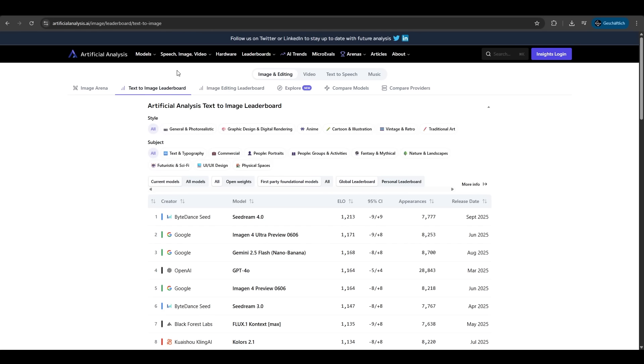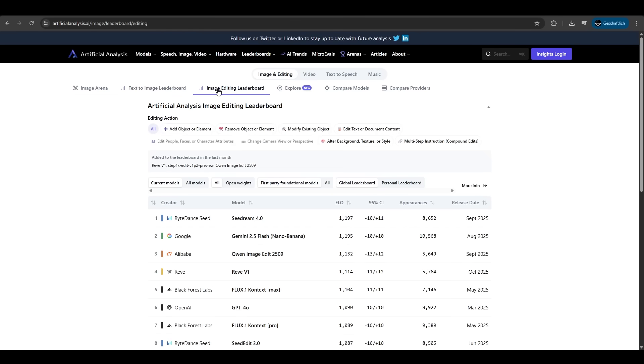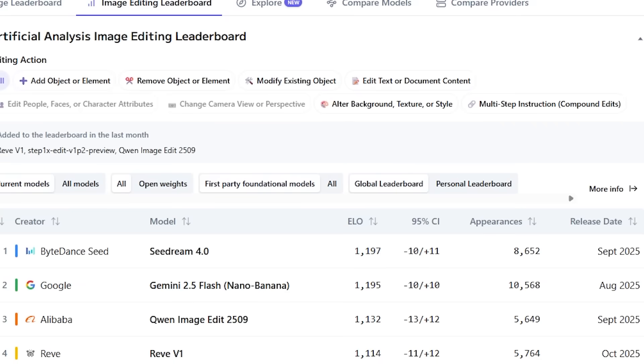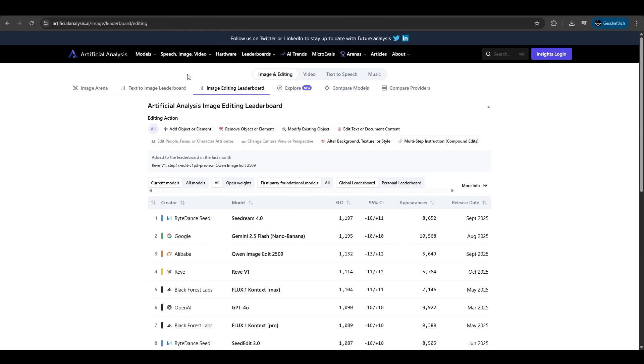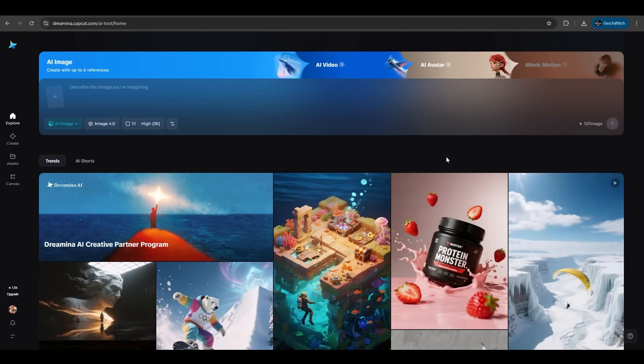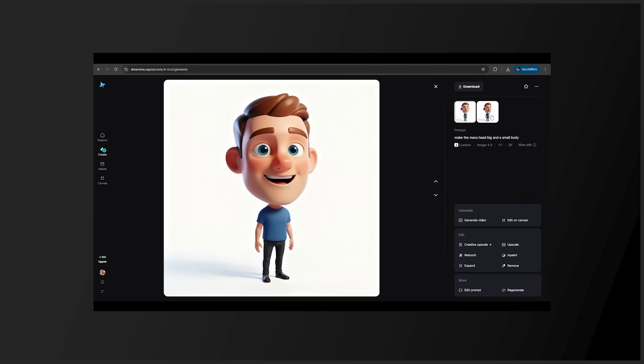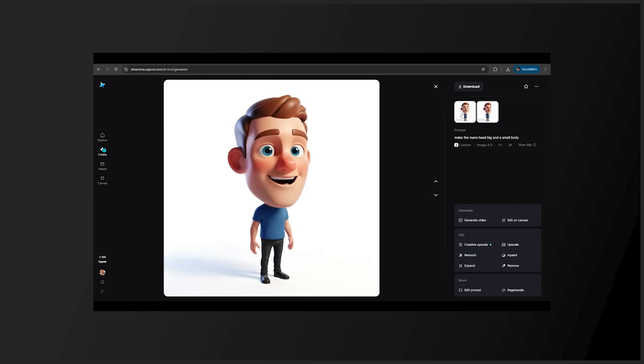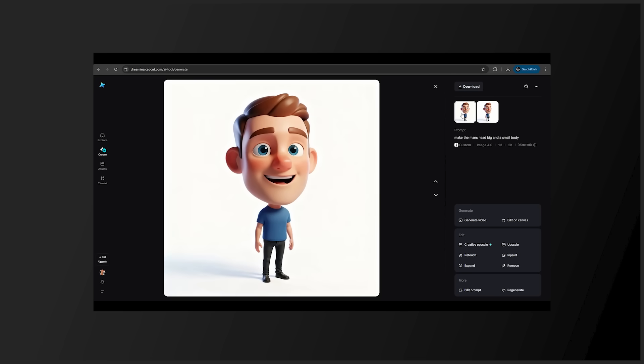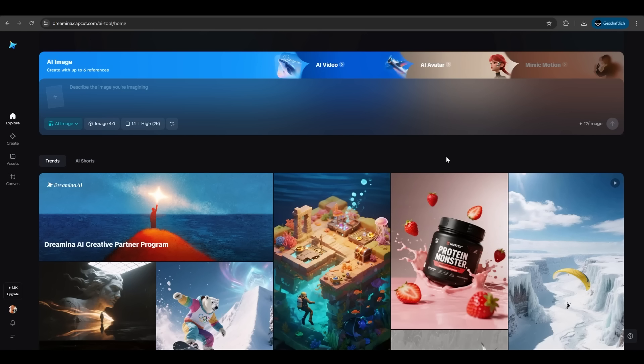Let's go in. Dreamina runs directly in your browser, simply fast and intuitive. You can generate images, videos, and even create your own digital human. However, today I will focus on its AI image feature.